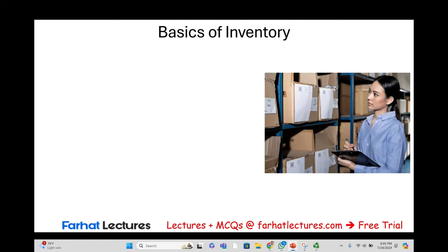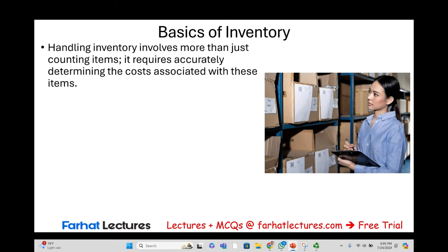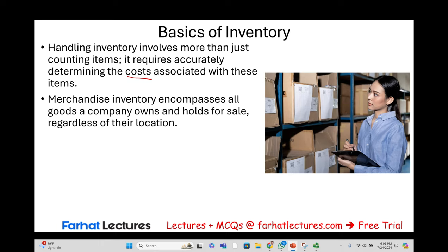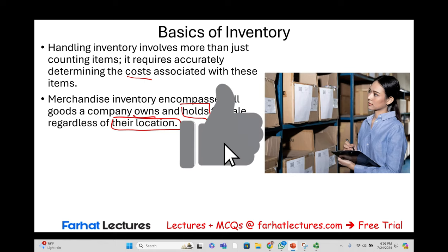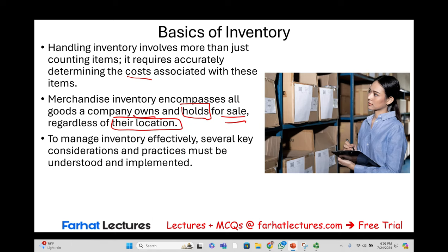Let's start by looking at key considerations that we have to take into account when we are handling, counting, and accounting for inventory. It's not only about determining the cost associated with inventory — that's important — but we have to be aware that inventory encompasses all goods a company owns and holds for sale regardless of their location. A company may not have the inventory on site, but they still have to count it. And sometimes they might have inventory on site that may not be their inventory. There are three things we have to learn about to resolve this issue: goods in transit, goods on consignment, and damaged or obsolete goods.